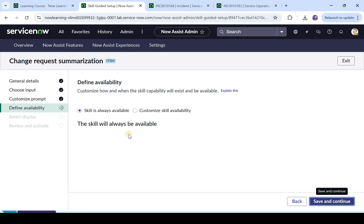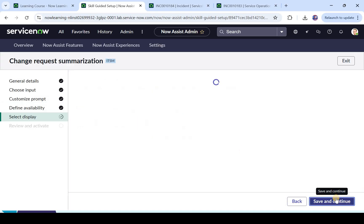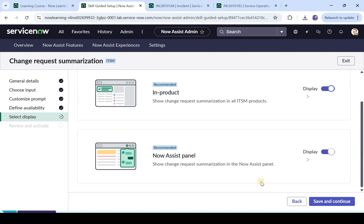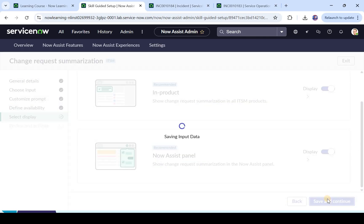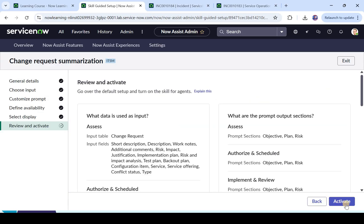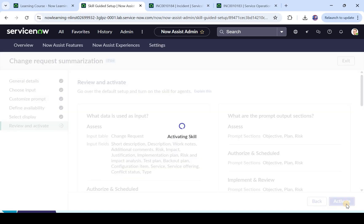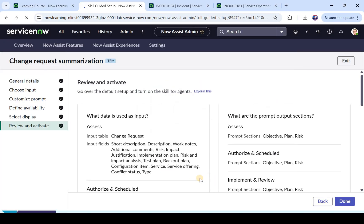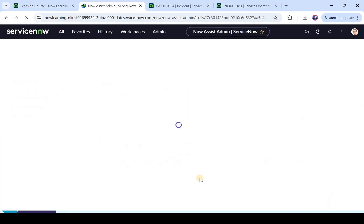We will define the availability — we will make it always available, similar to what we did in the earlier example. We will make it available on the Now Assist panel and in product as well. We click on save and continue and then activate this skill. I click on return to change request.